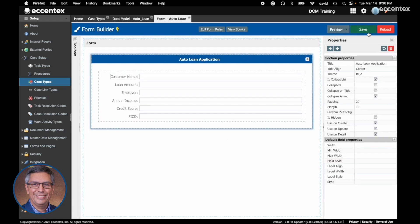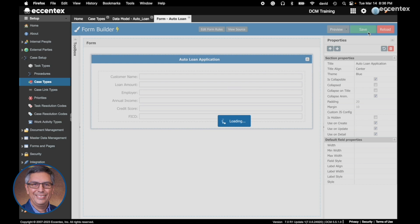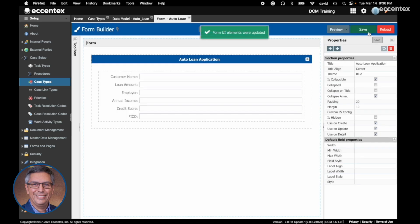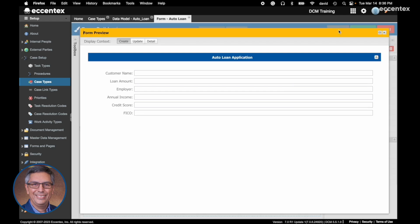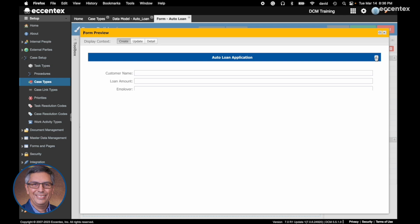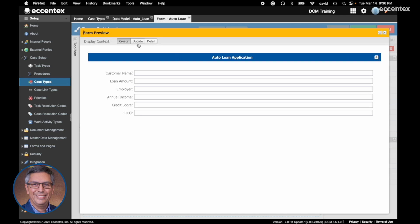That's the first change we are going to do. I'm going to save it. Here also you have the options to preview your form. See the background is blue and we changed to Auto Loan Application. This is also collapsible.